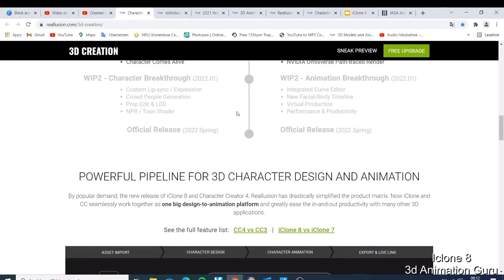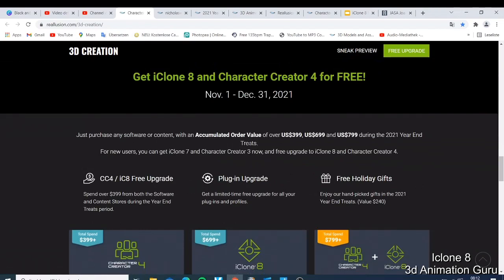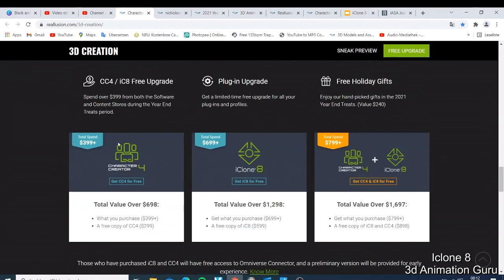Now you can upgrade — if I click 'free upgrade' it takes me there, but you can see there's nothing actually free. You need to make a purchase to get iClone 8 or Character Creator 4. They say you can get iClone 8 or Character Creator 4 for free from November 1 to December 5, 2021 — but you need to purchase any software or content with an accumulated order of $399, $699, or $799.